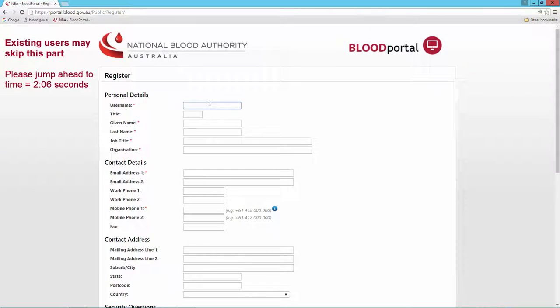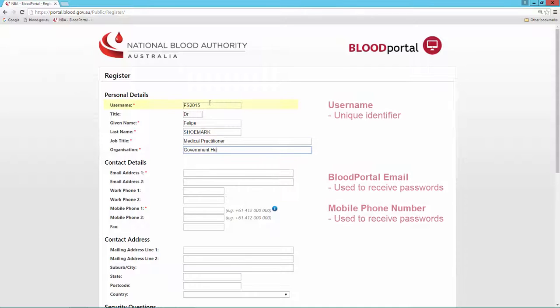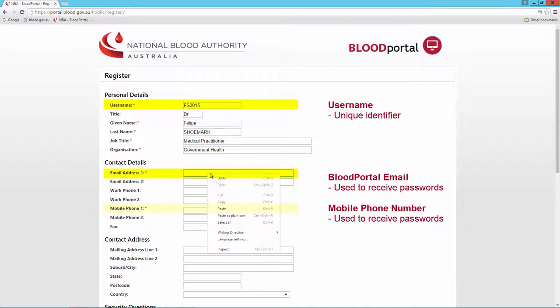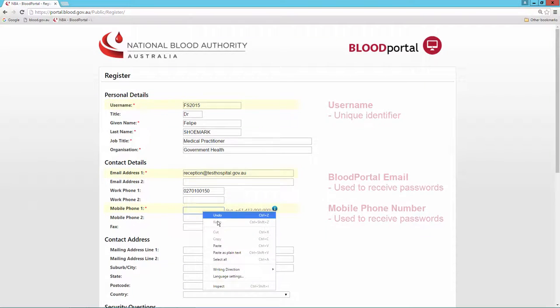I can choose a username that will be easy for me to remember and then complete the remaining mandatory fields. My username, email address and mobile number must all be unique values when compared to other users in the system.